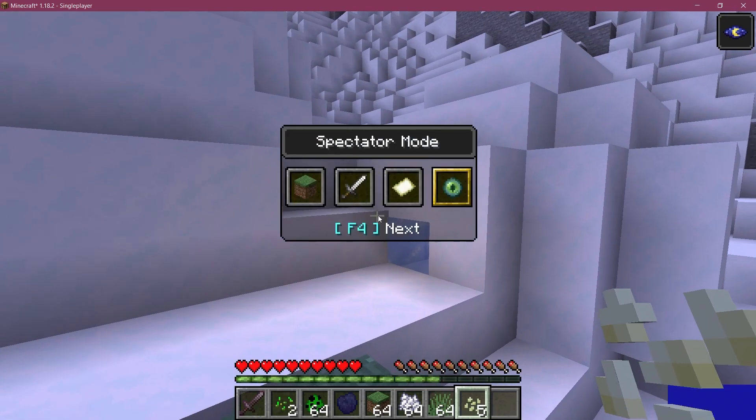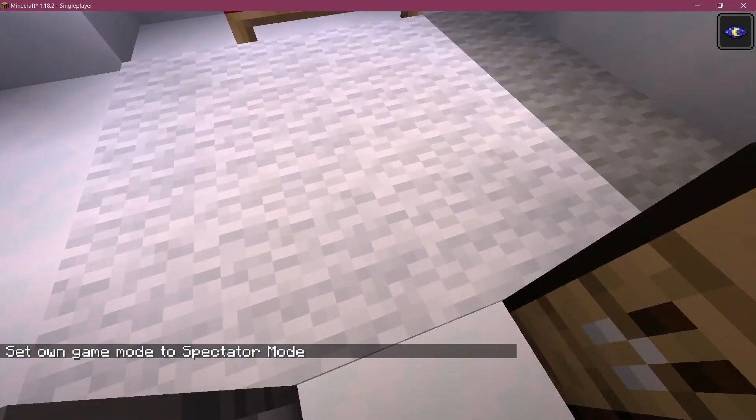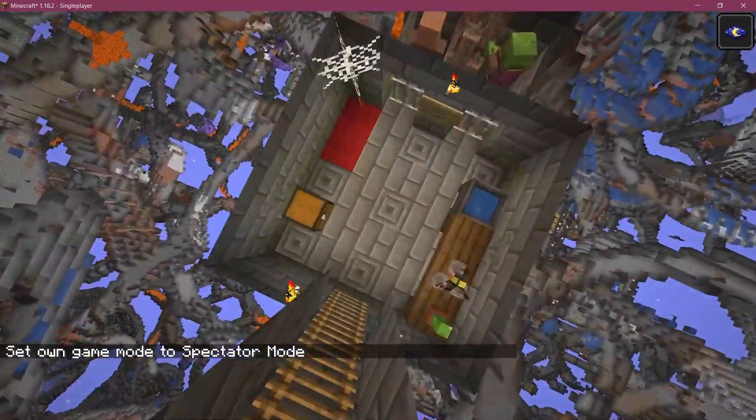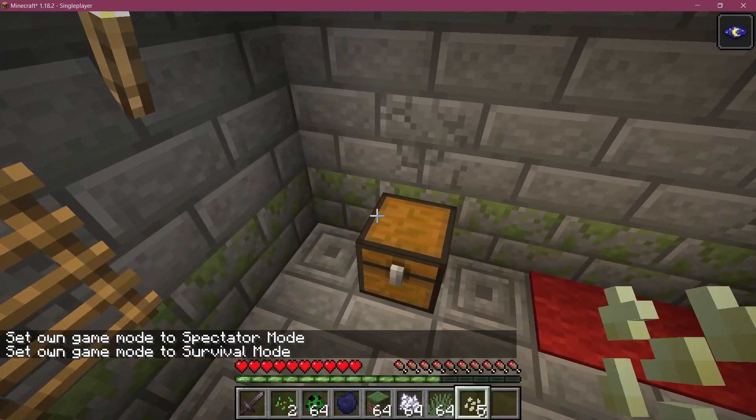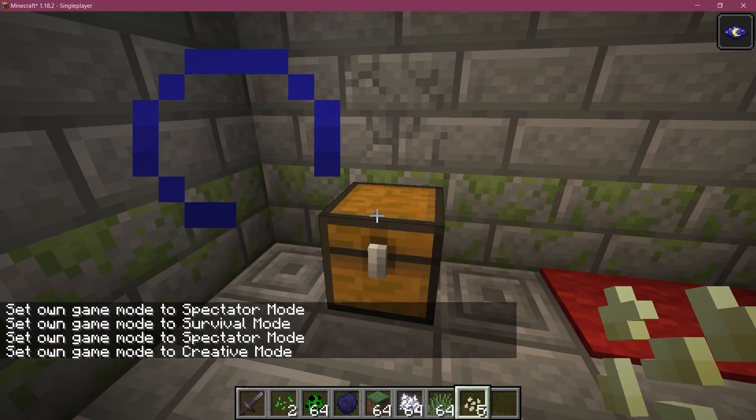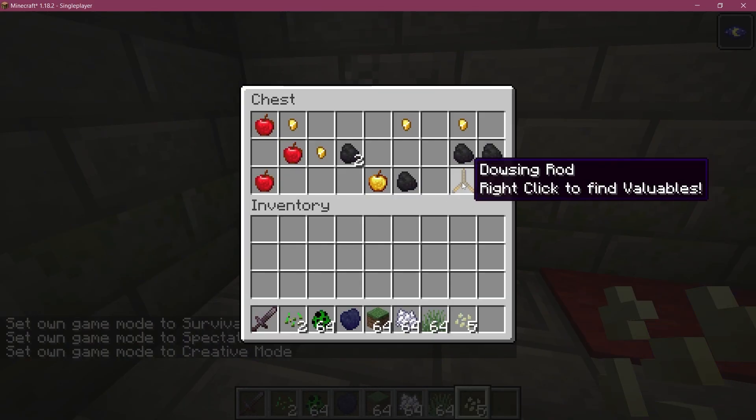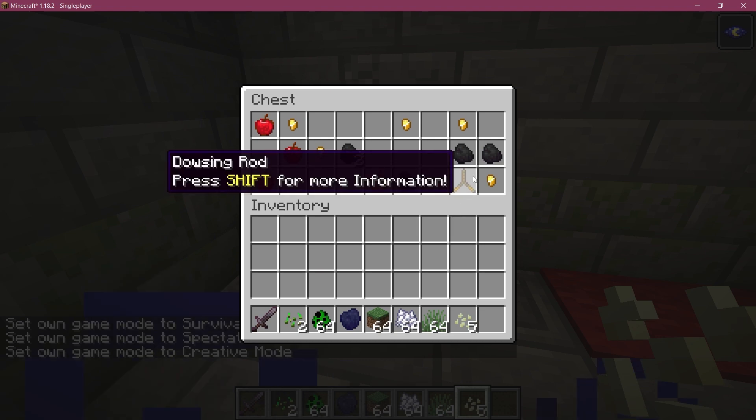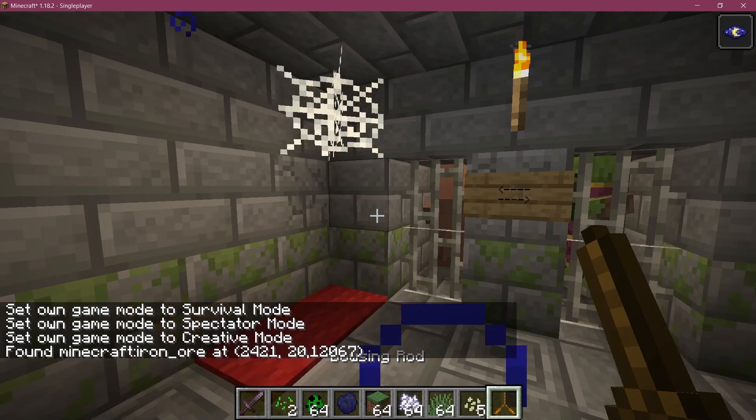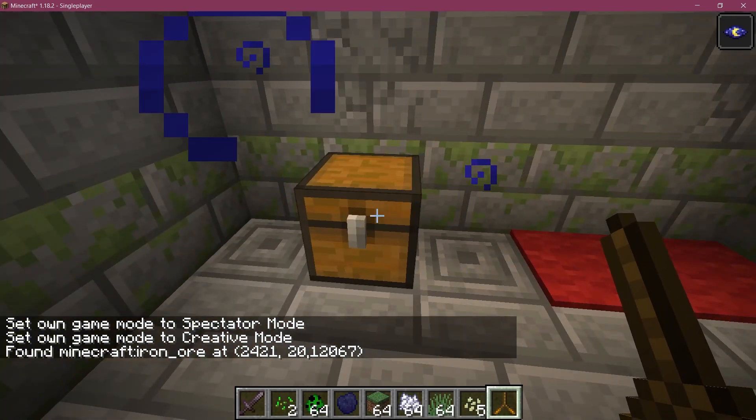And then we also have an igloo right next to us. And if we go down into the basement right here, what we're going to find in the chest is, of course, a dowsing rod. So everything added and everything working exactly like you would expect it to really freaking cool.